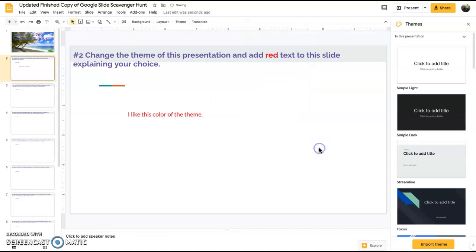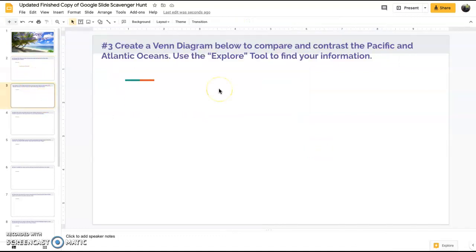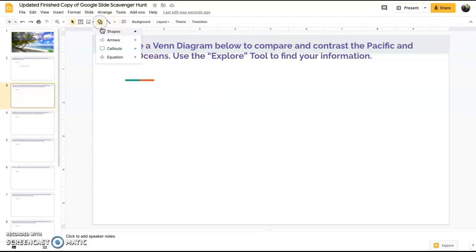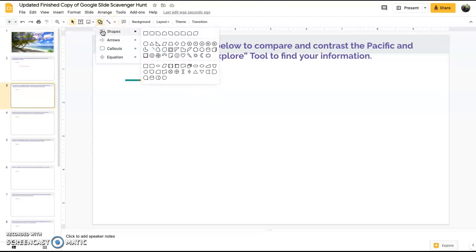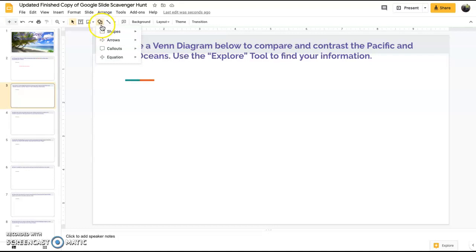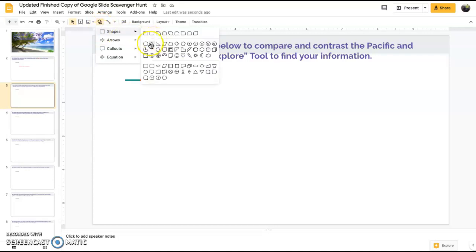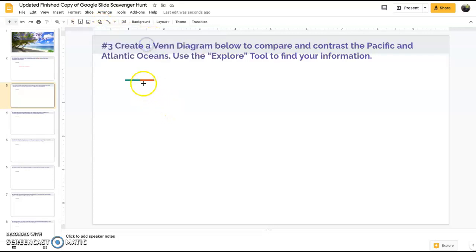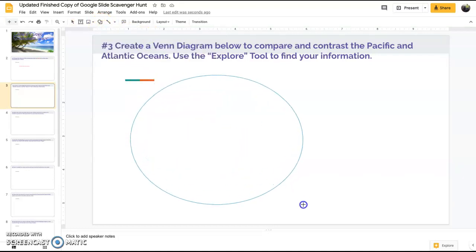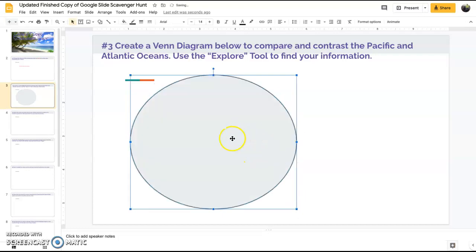Slide number three asks you to create a Venn diagram to compare and contrast Pacific and Atlantic oceans. Use the explore tool to find your information. So what we want to do to begin a Venn diagram is the two circles. We're going to go up here, go to shapes, and we're going to select a circle.